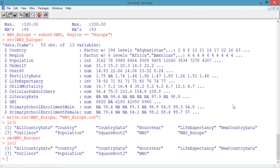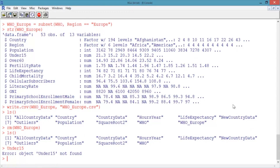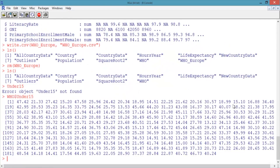To see this, let's first try typing under_15 and hitting enter. R responds with an error, because R won't recognize this variable name since it doesn't know to look in the data frame WHO. Now type WHO$under_15 and hit enter. This outputs the under_15 vector of the data frame WHO.